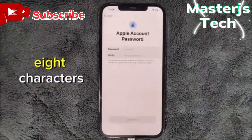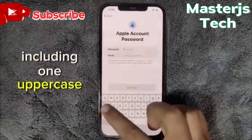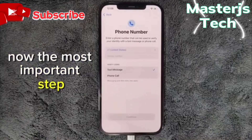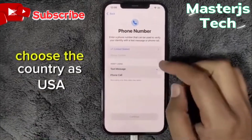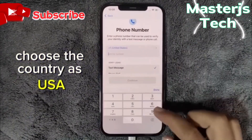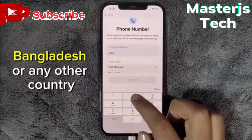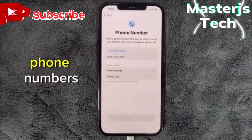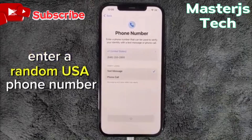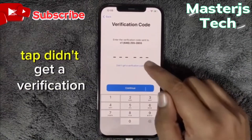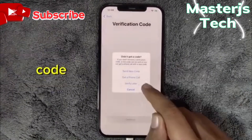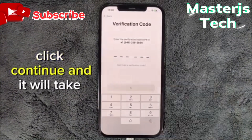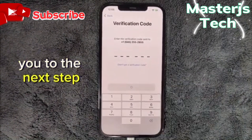Set a password with at least eight characters, including one uppercase letter and two numbers. Now, the most important step: choose the country as USA — even if you are from Pakistan, Bangladesh, or any other country where Apple is not verifying phone numbers. Enter a random USA phone number. Tap 'Didn't get a verification code,' then select 'Verify later,' click Continue, and it will take you to the next step.